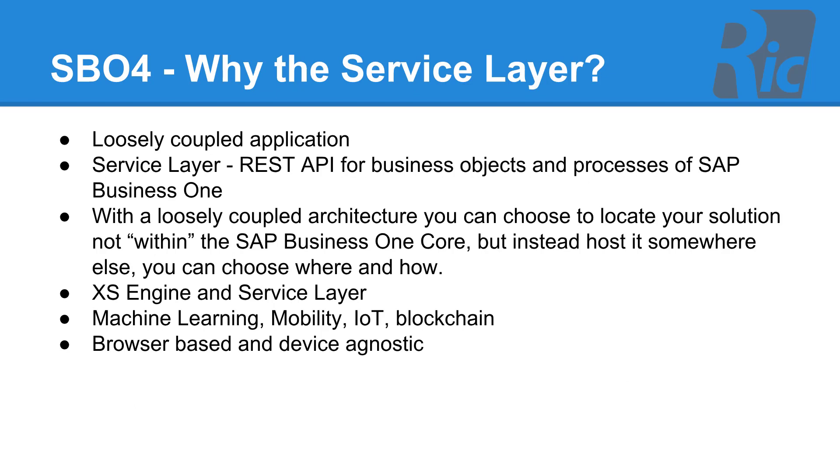So why use the service layer? Well firstly our application is a loosely coupled application, meaning we don't have to install our software on the server where SAP is.